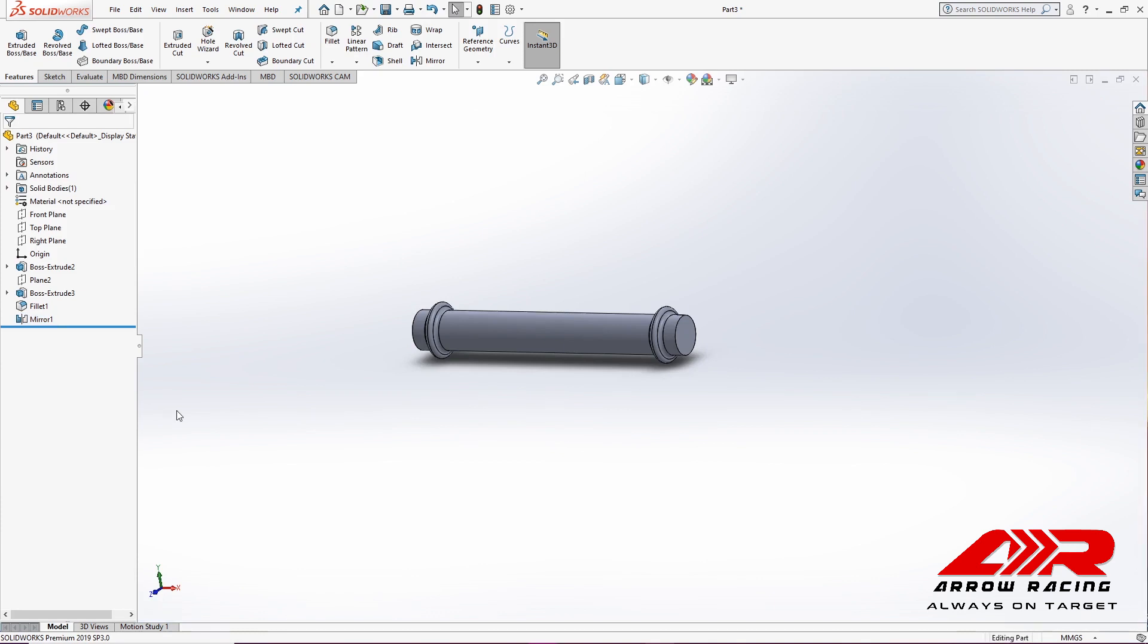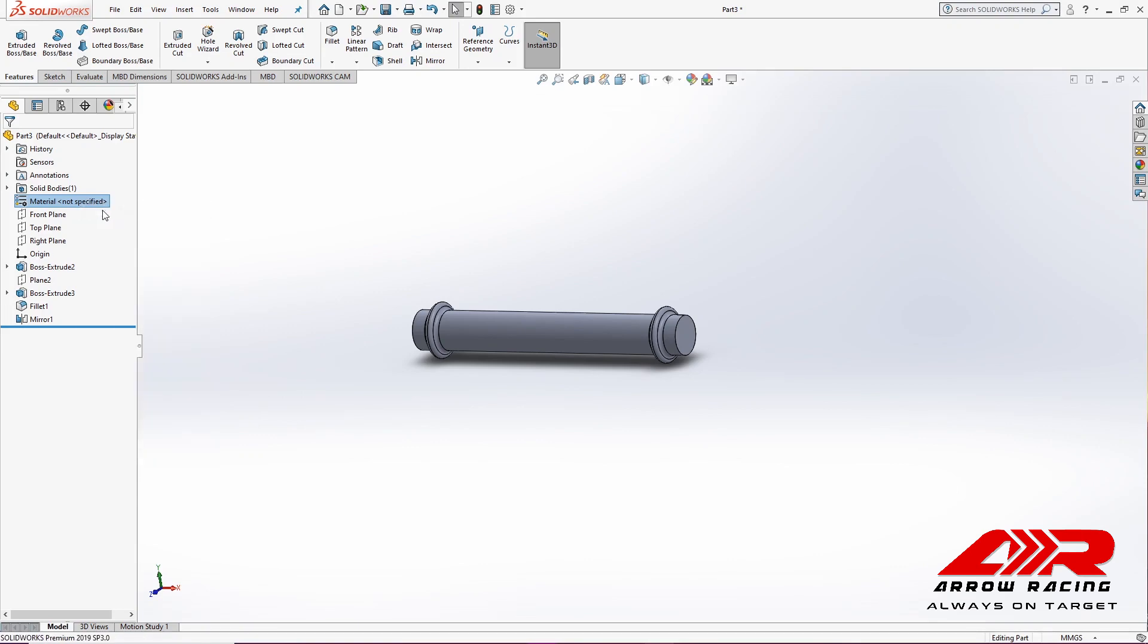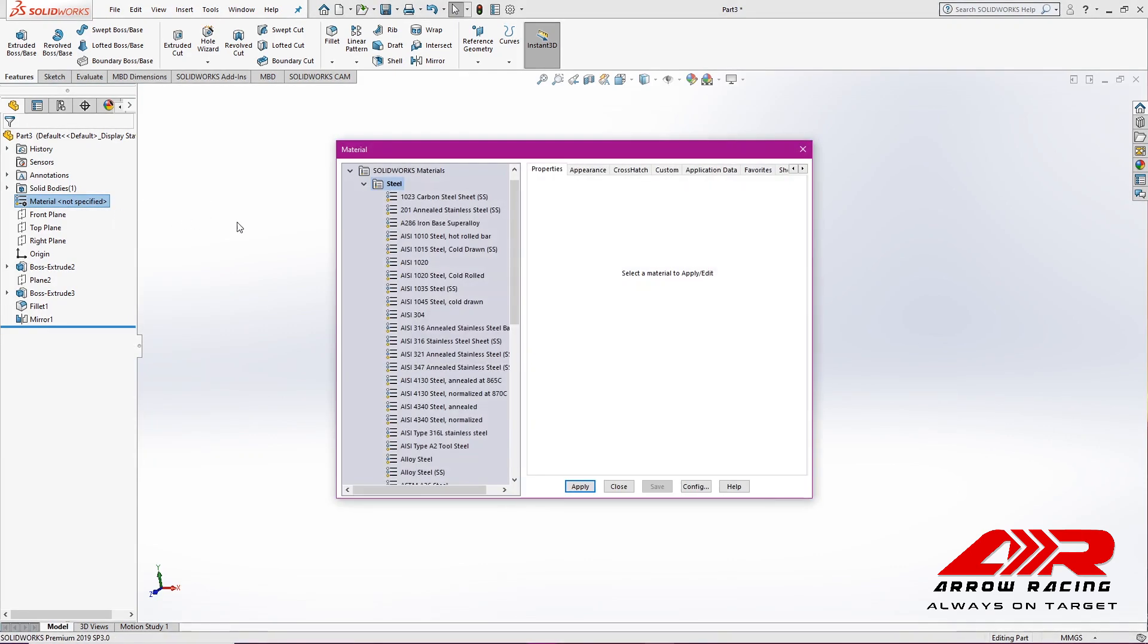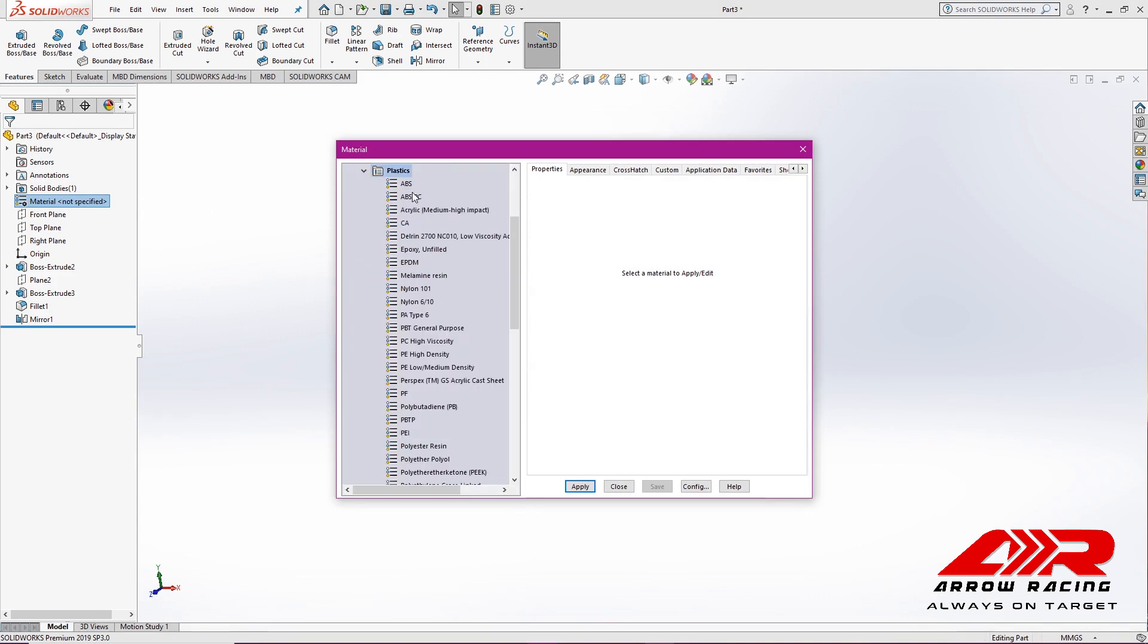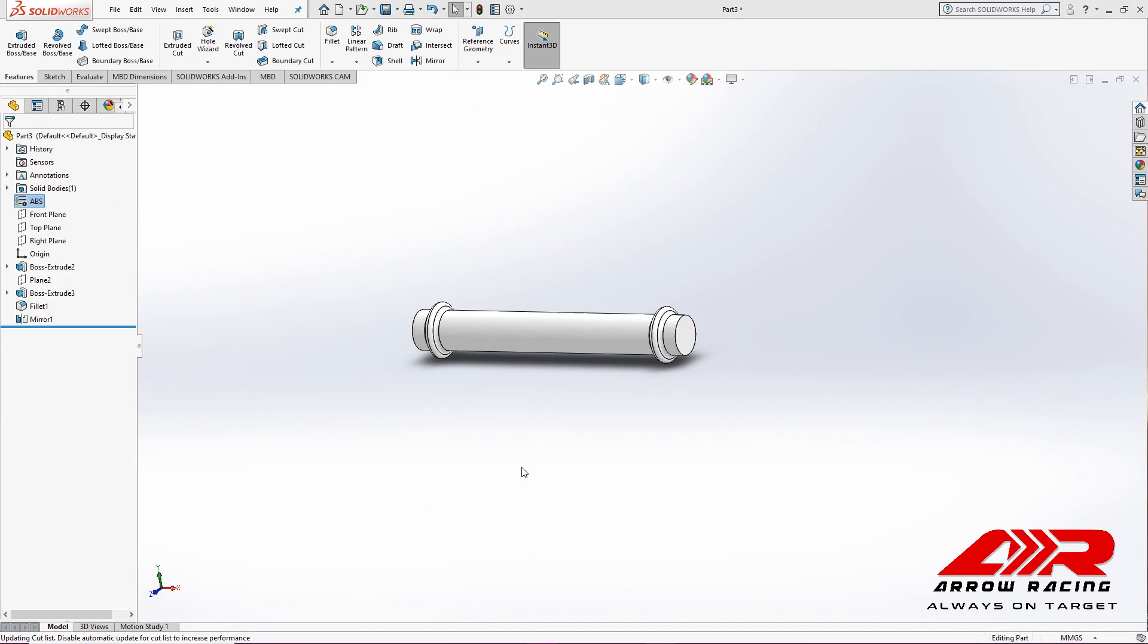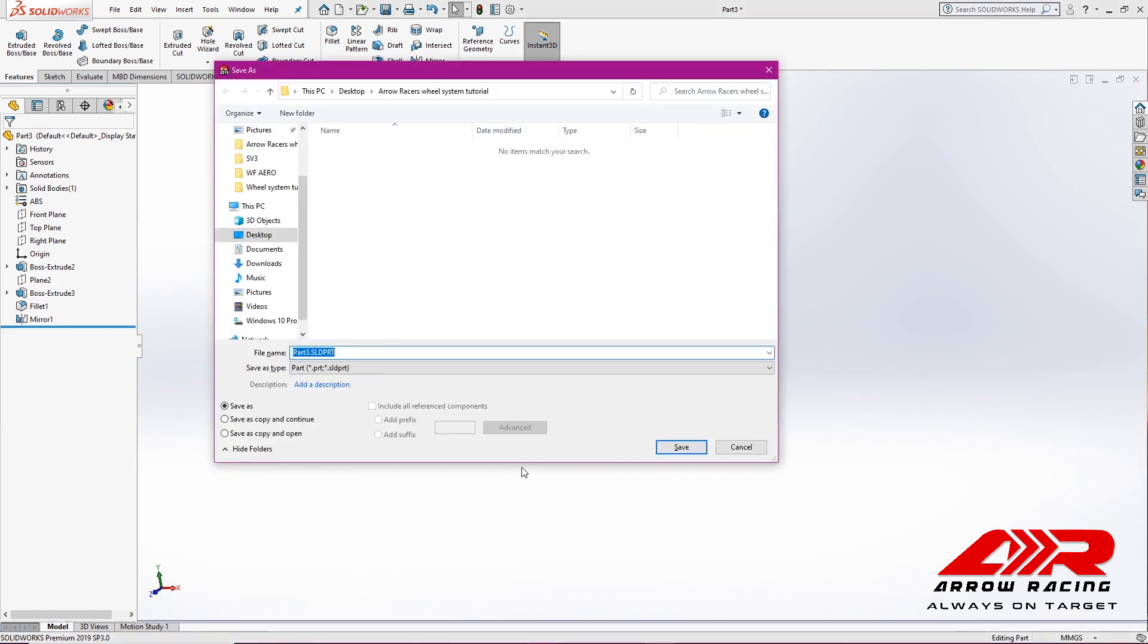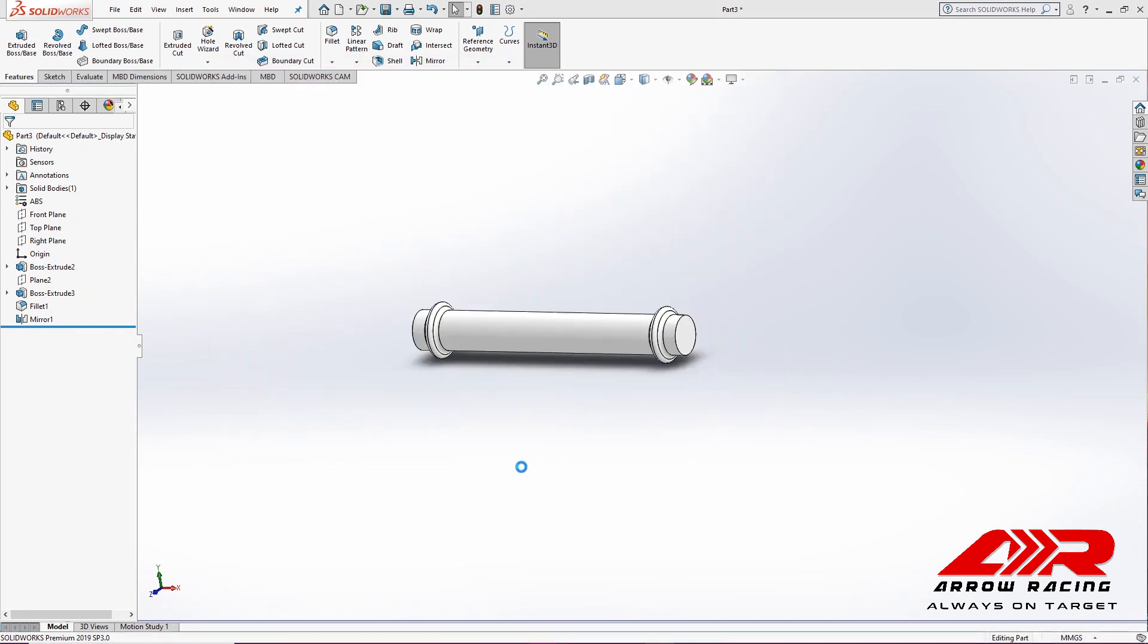Specify the material for the axle. So I'm going to right-click on Material, Edit Material, and then select ABS. Ctrl+S to save. And that's it. Thank you for watching. See you in the next video.